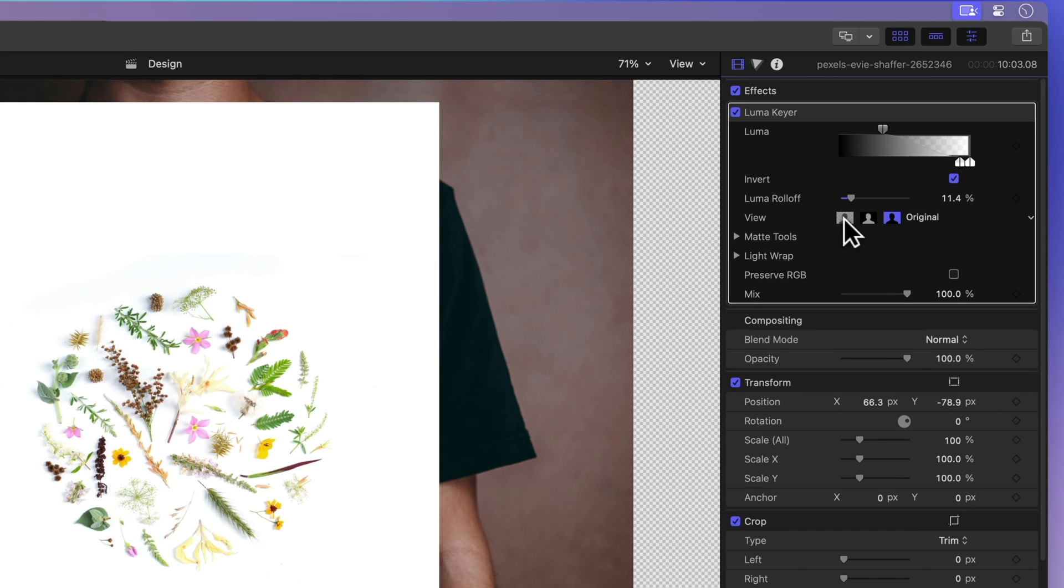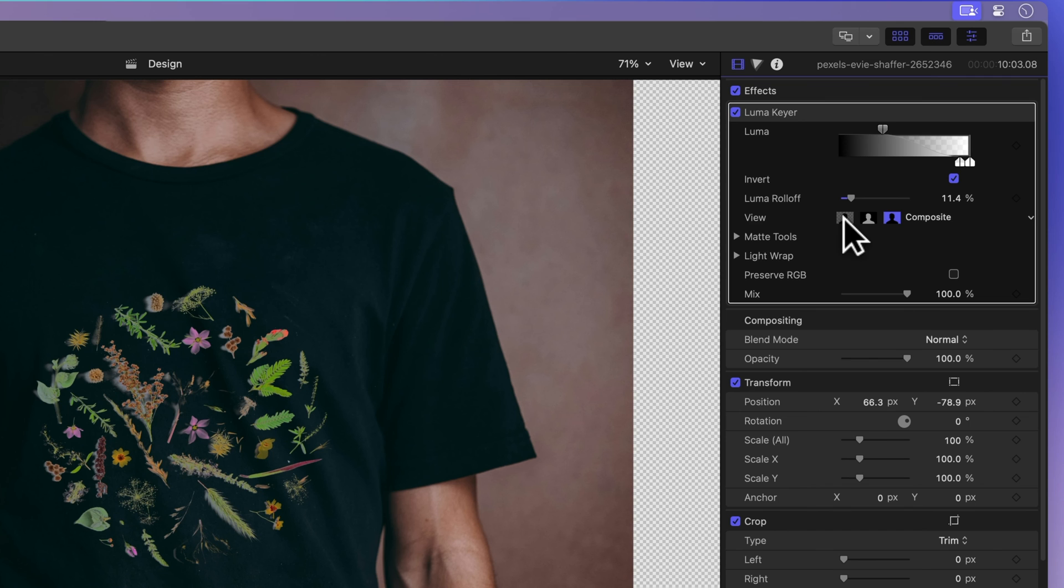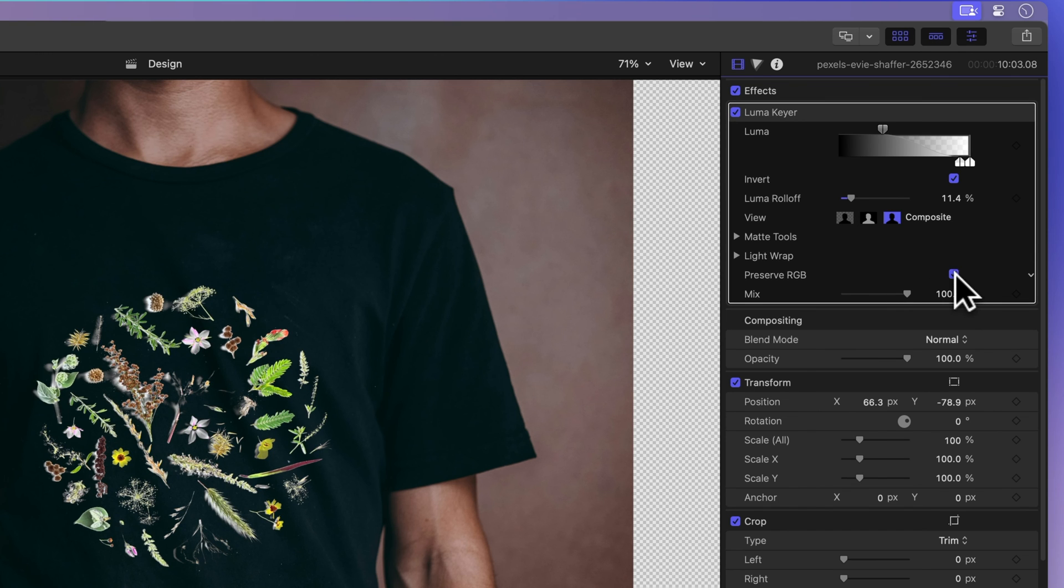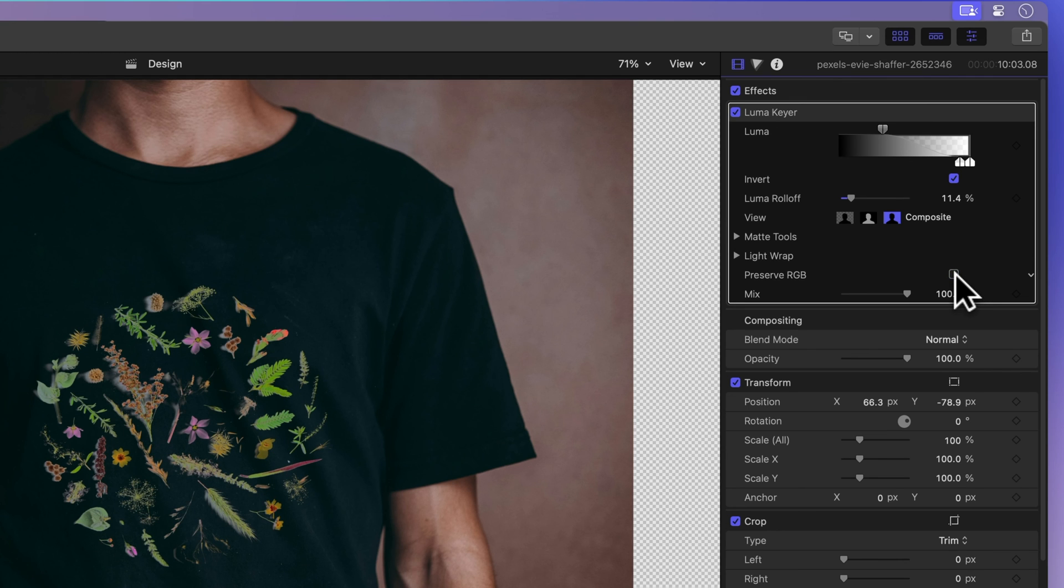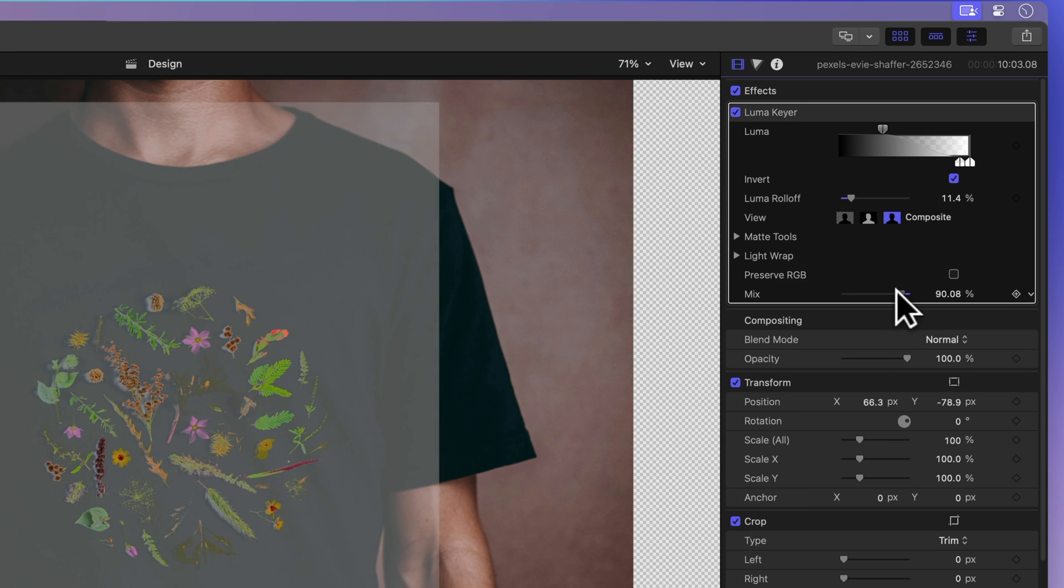Preserve RGB usually keeps colors unchanged, but sometimes it's not the best choice. We'll uncheck that box in this case. Need to dial down the keyed effect's strength? Use the mix control to adjust the opacity.